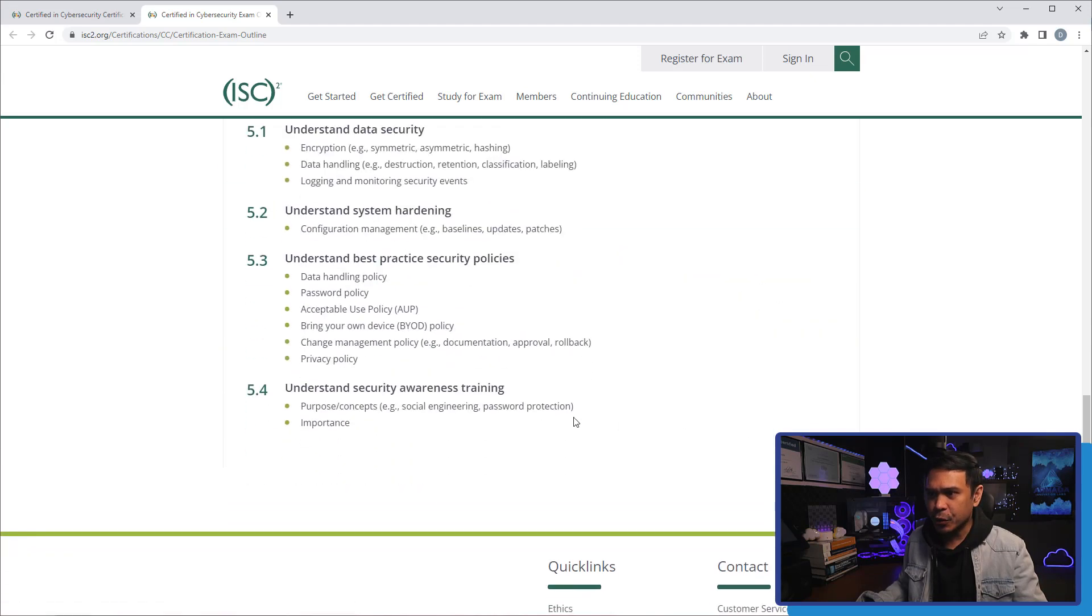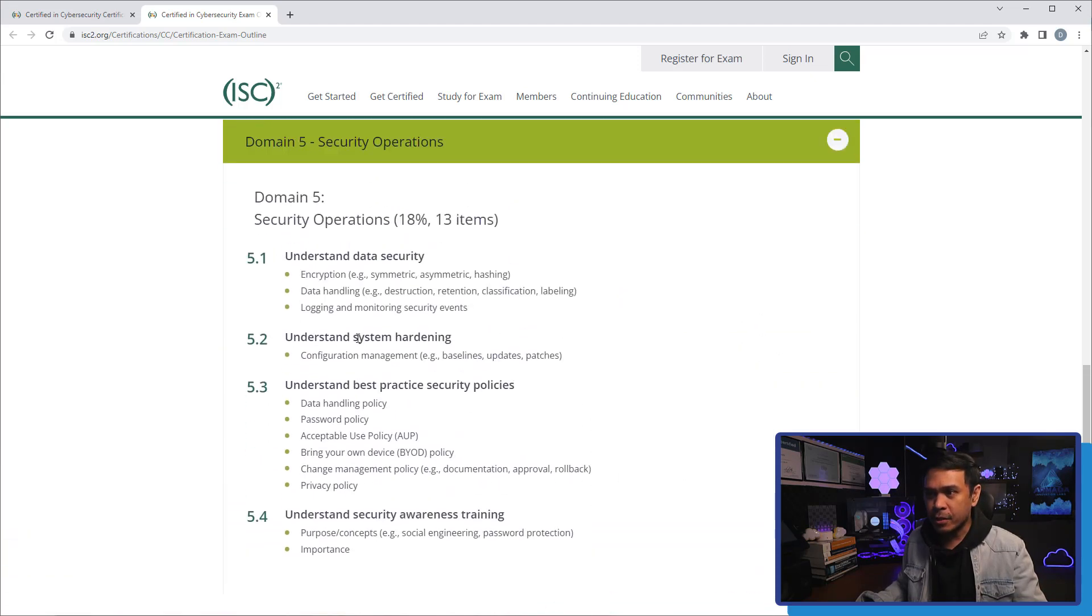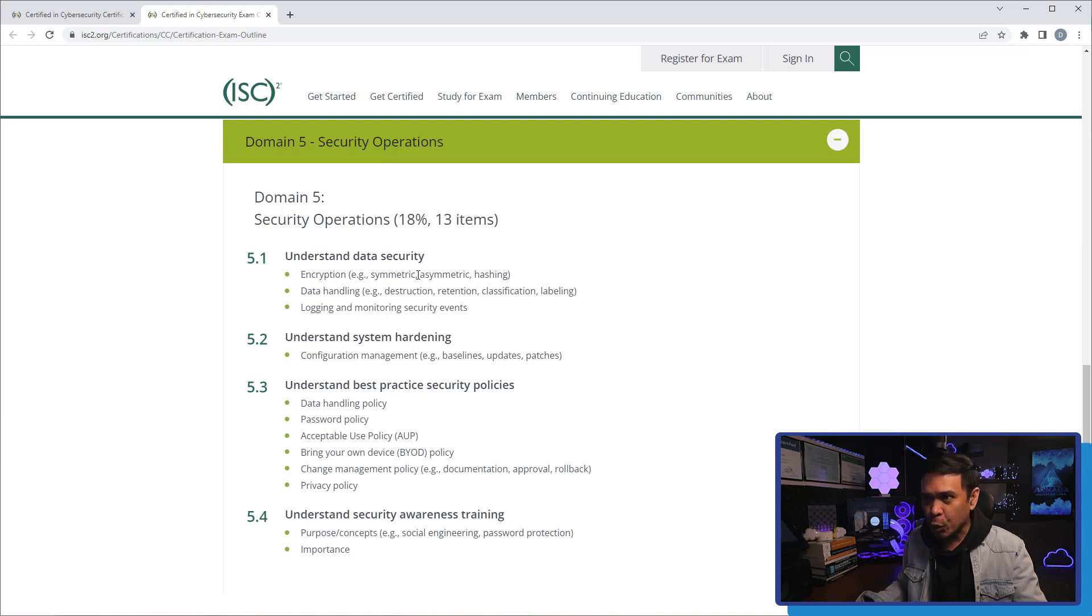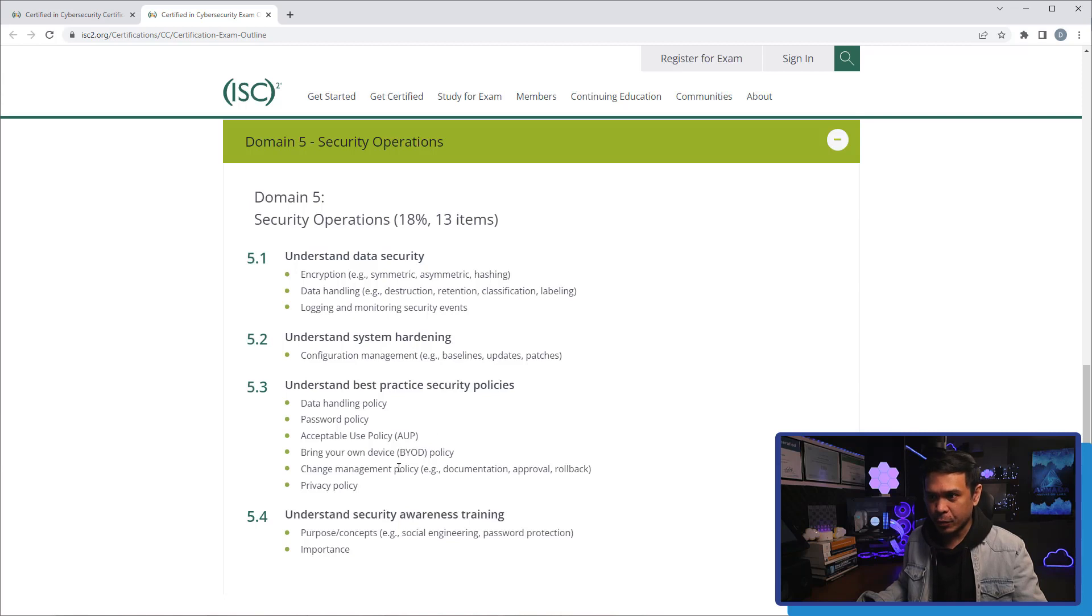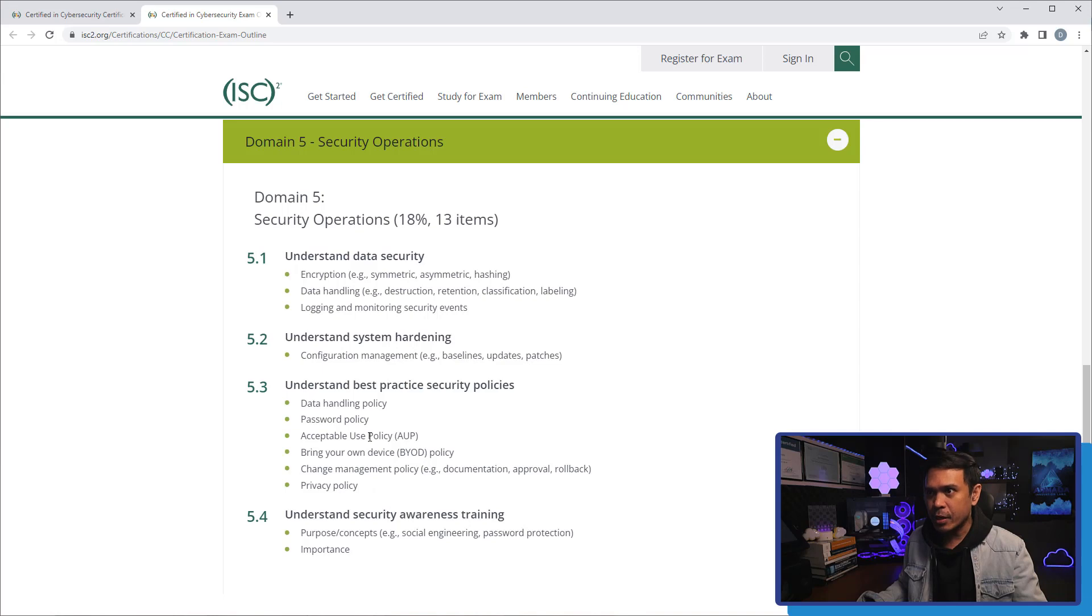And under security operations, system hardening, data security, encryptions, handling, logging, monitoring, security events, etc. And even privacy policy and security awareness training is under domain 5 security operations.